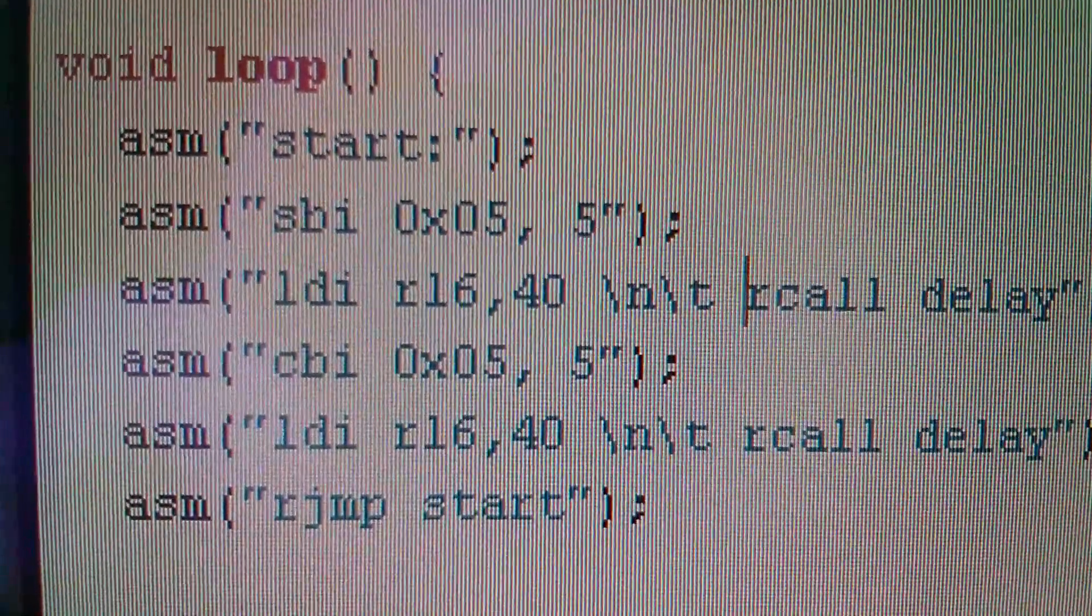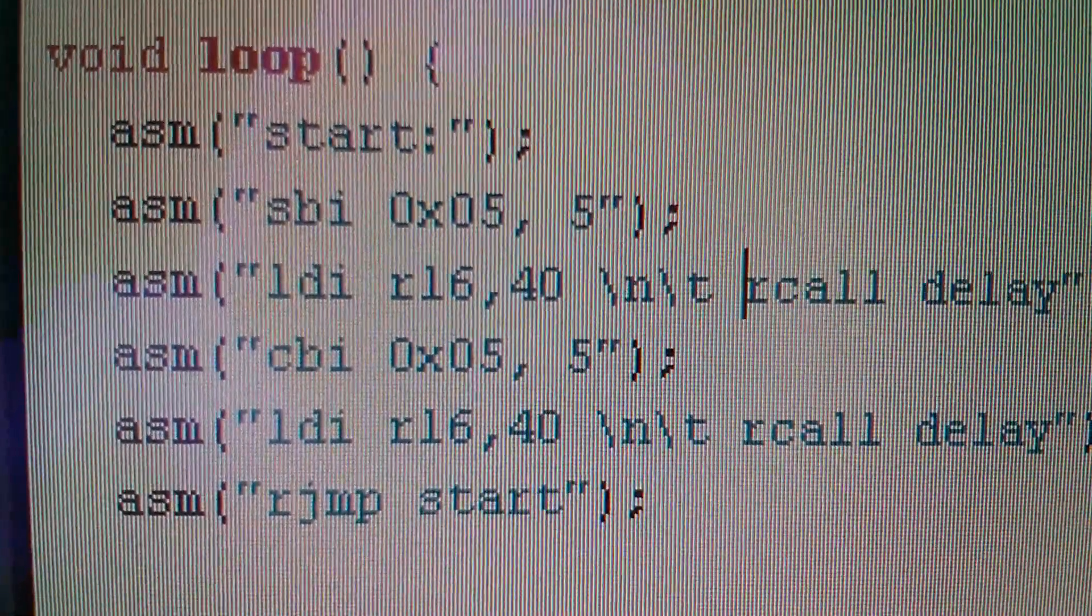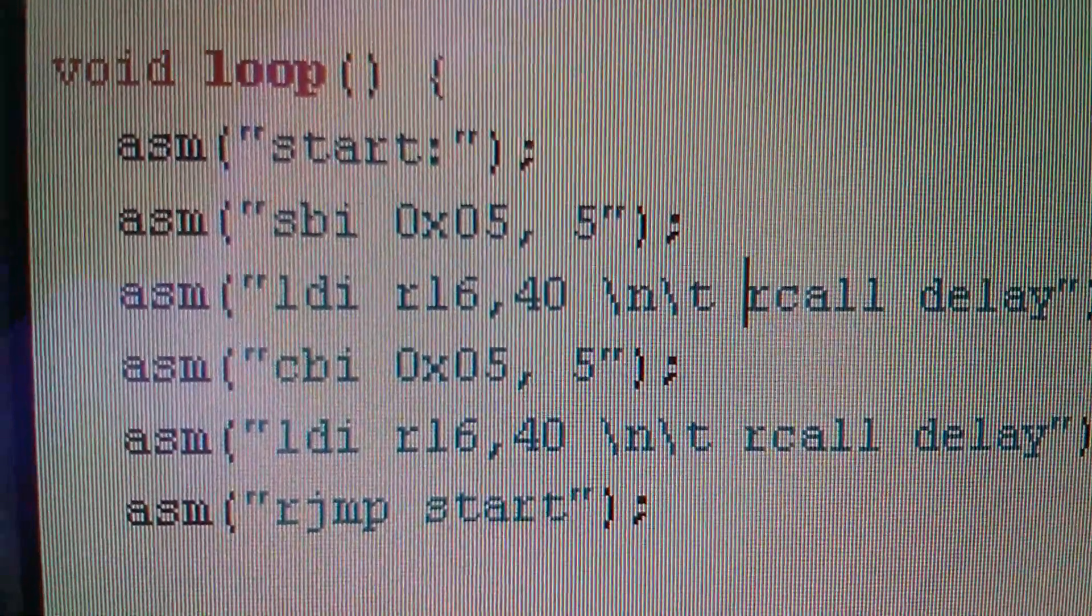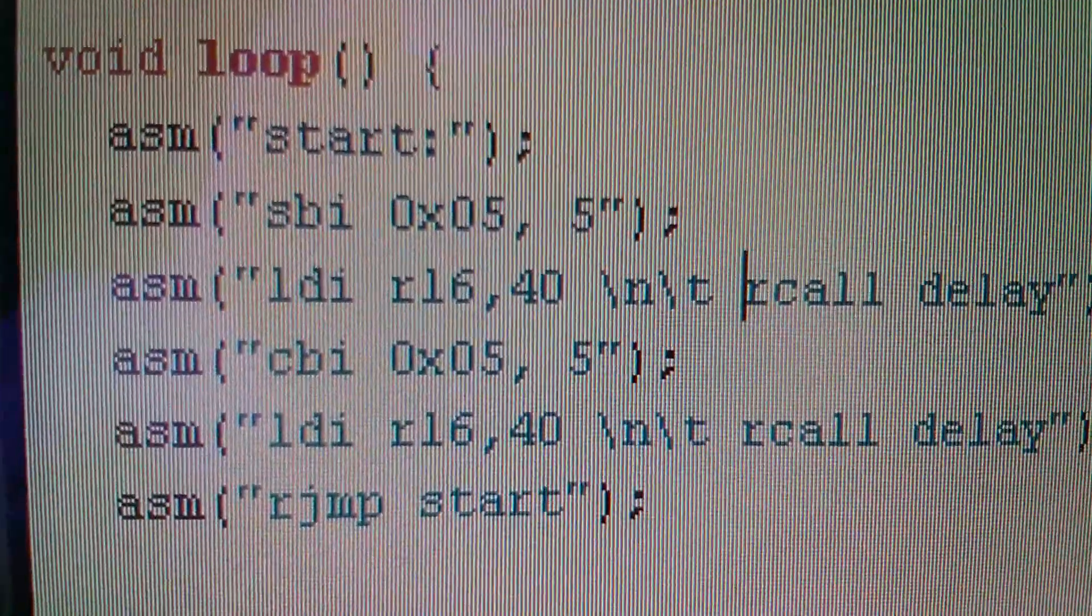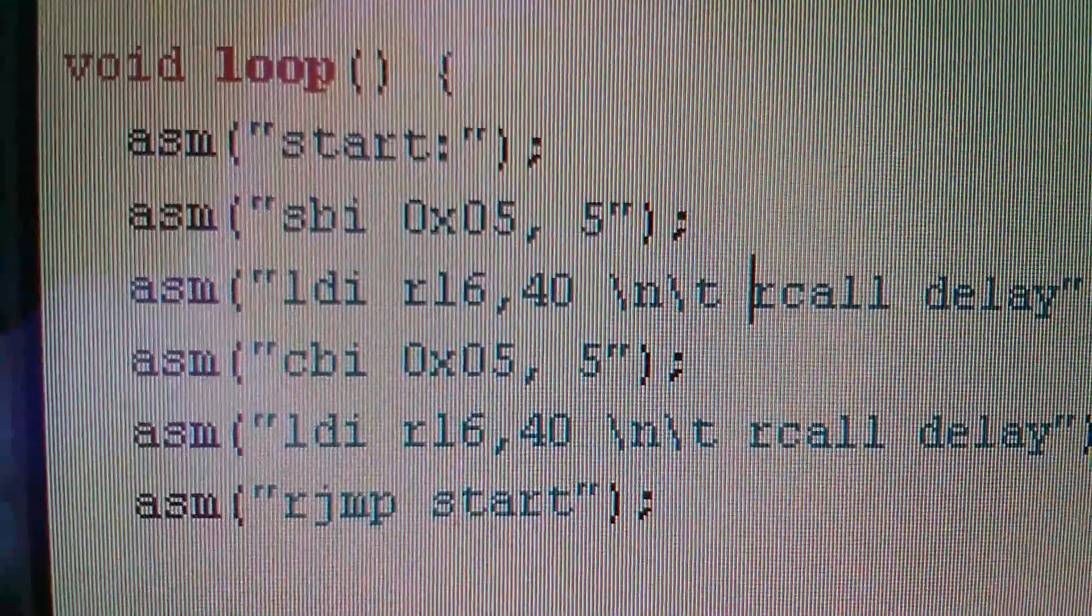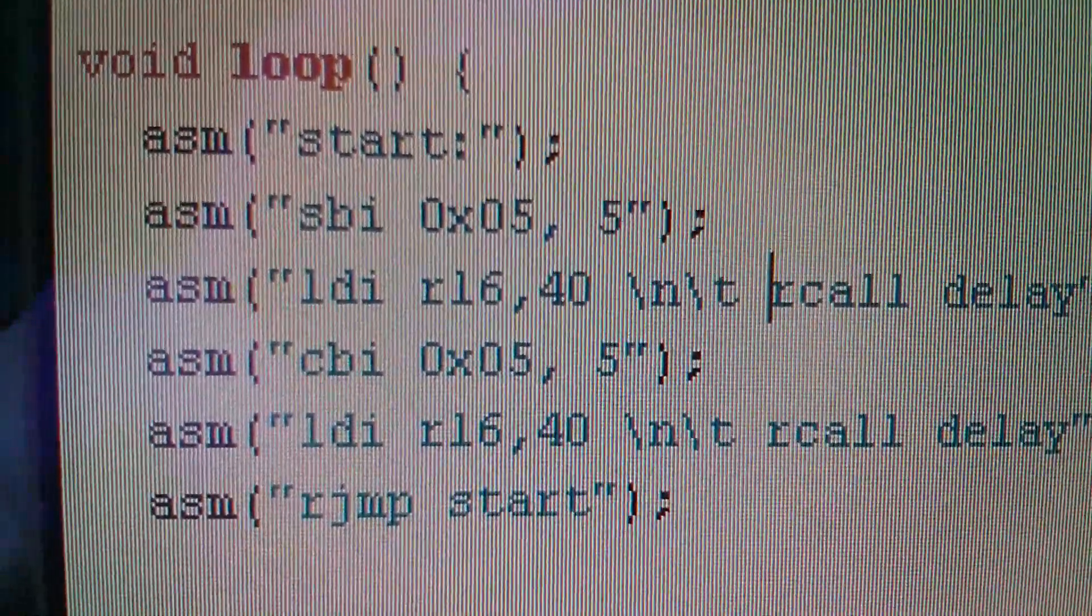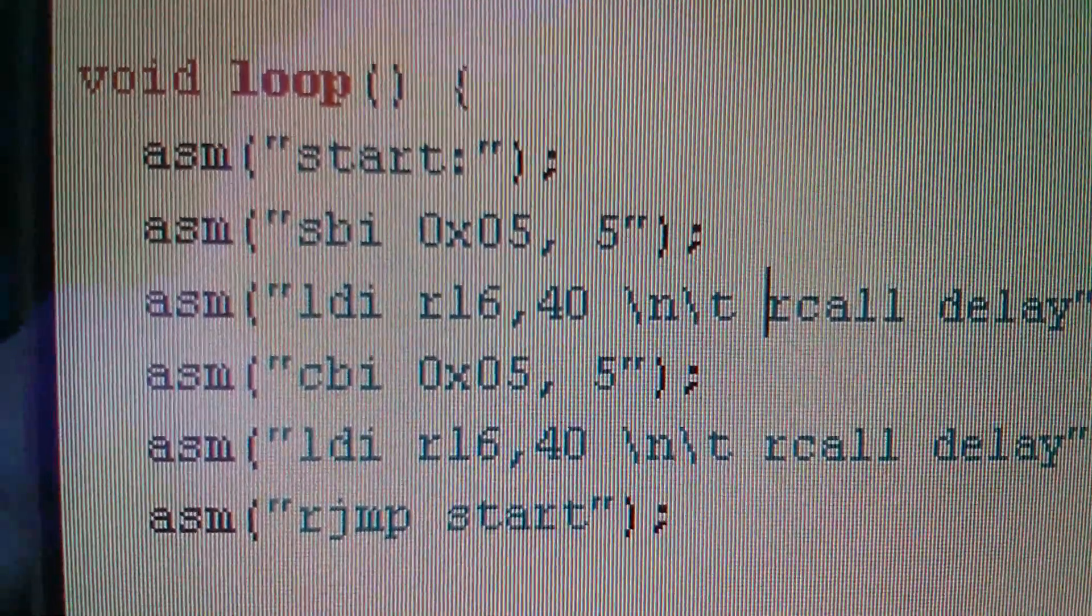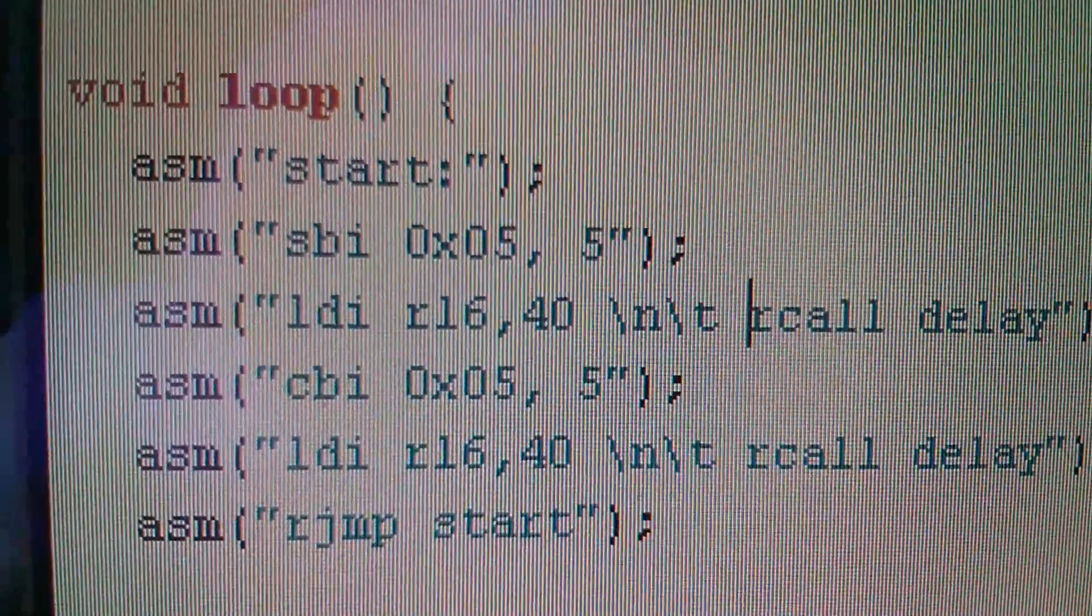Second one down, after the label start, it says SBI 0x05 comma 5. So that's set bit in register 5, bit 5. Now I've put the register in hexadecimal and the bit in decimal, but that doesn't really make any difference. Now if you go down two lines, you've got CBI clear bit in register 5, bit 5. So those are the two assembly language instructions that are turning on the LED and turning off the LED.